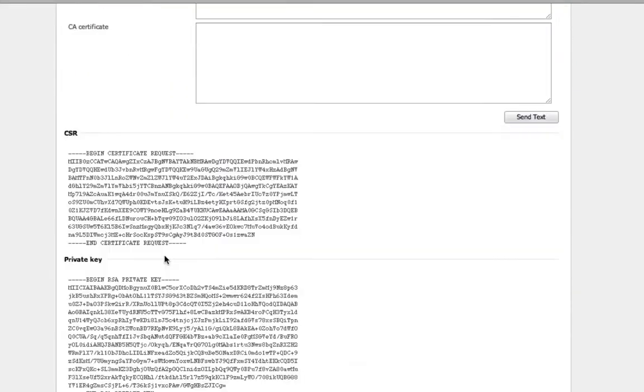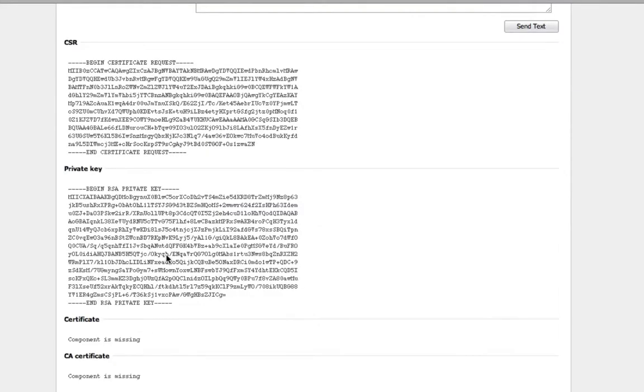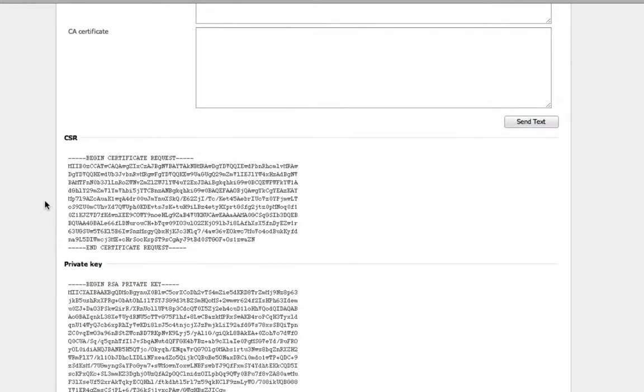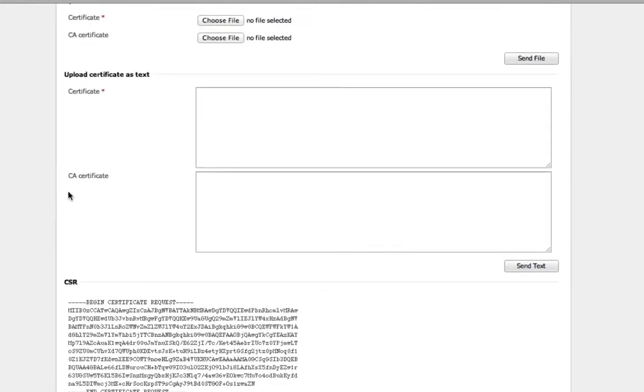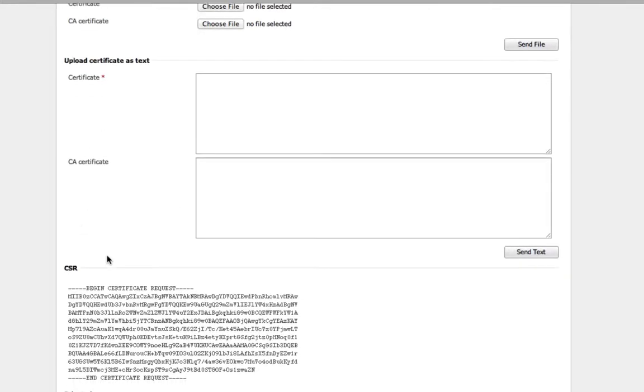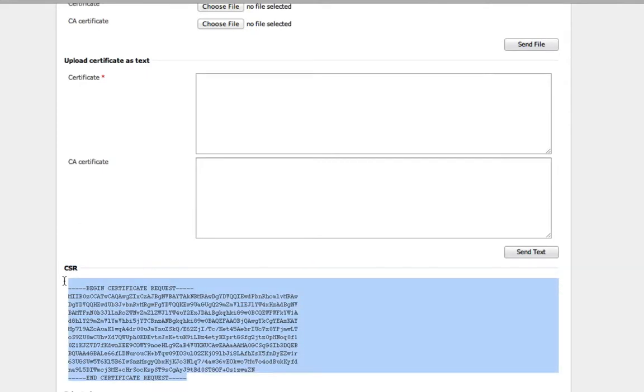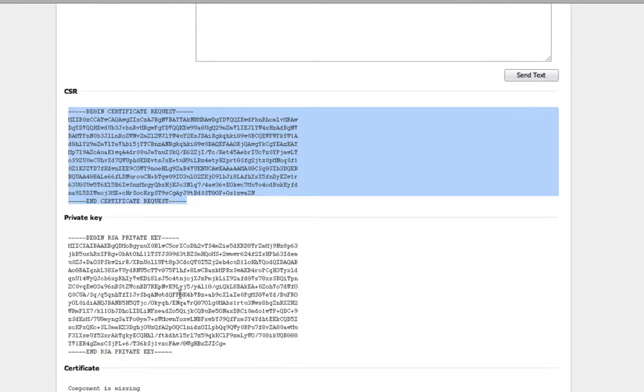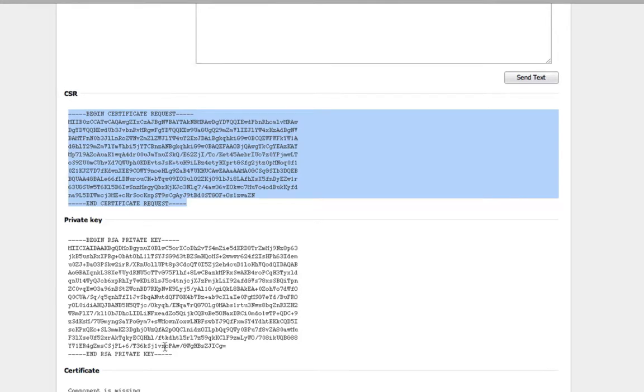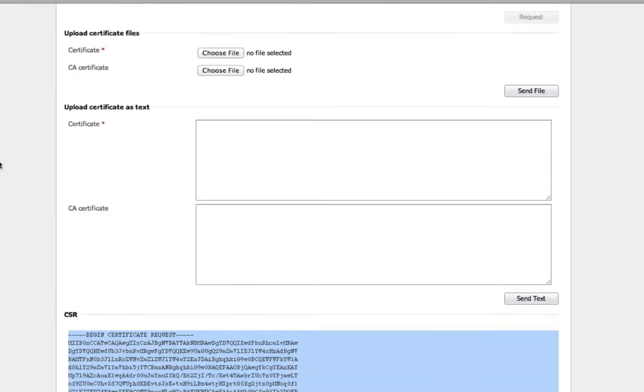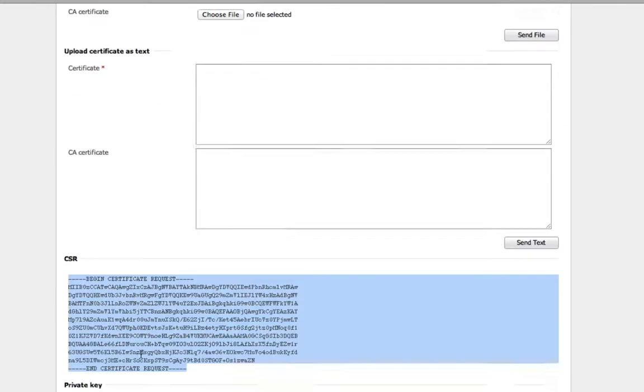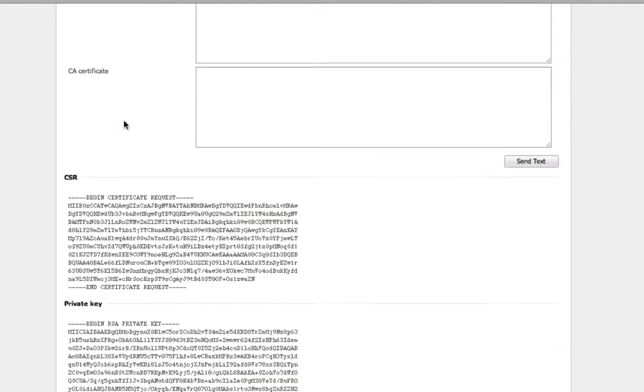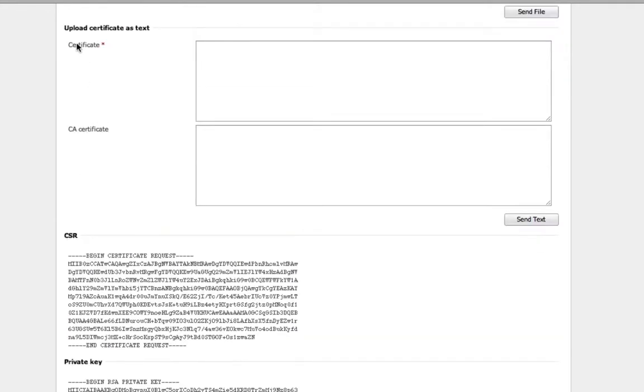If you scroll down here, you'll be able to see the CSR, the private key. Now, once you purchase the SSL certificate, you'll need to supply them this CSR, the certificate signing request. And basically, from all this information here, they'll generate you a certificate and a certificate authority certificate.